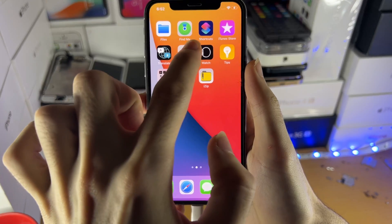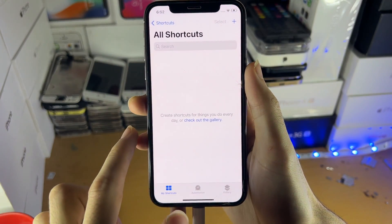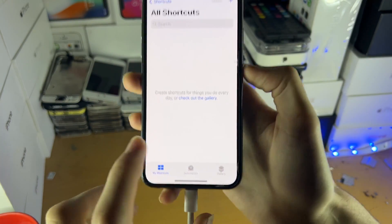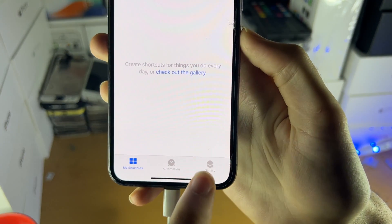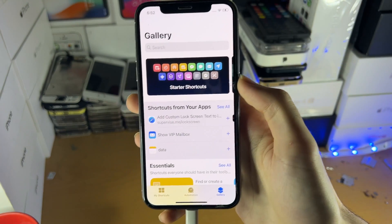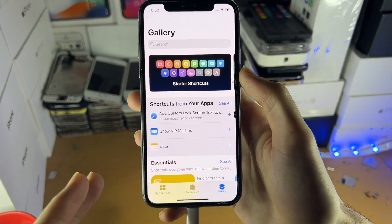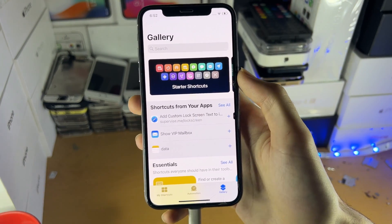All you need to do is first open up the Shortcuts application on your device, then tap into Gallery. We just need to add any shortcut from the gallery and run it.